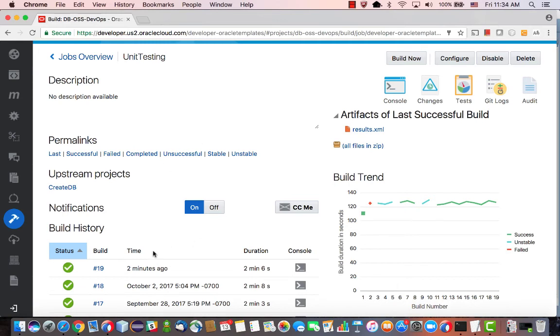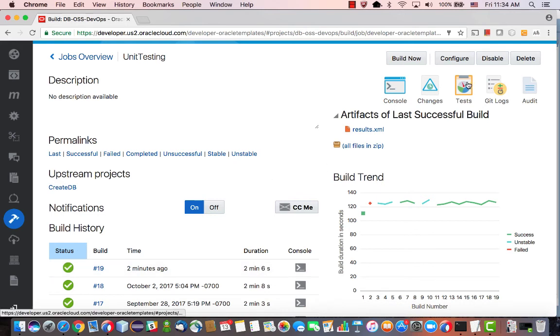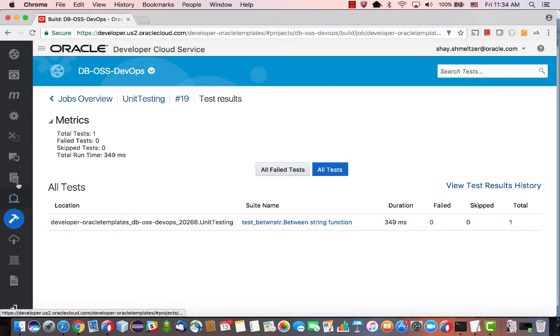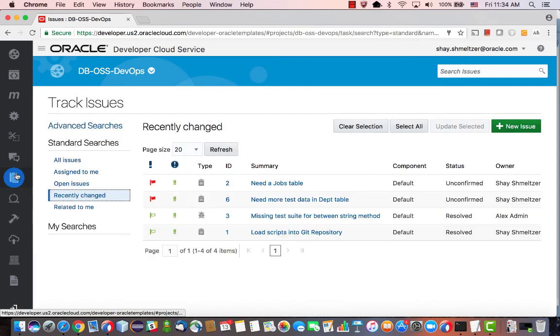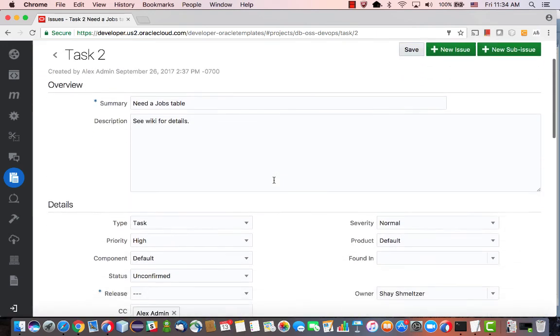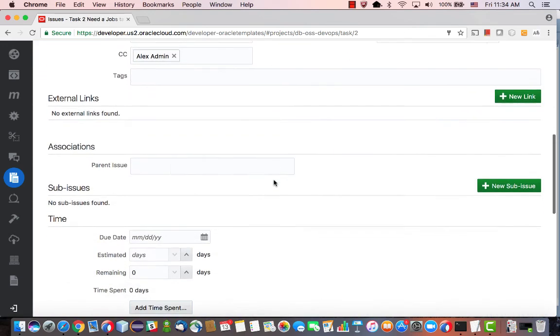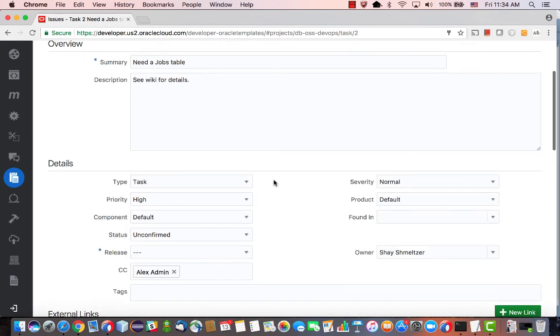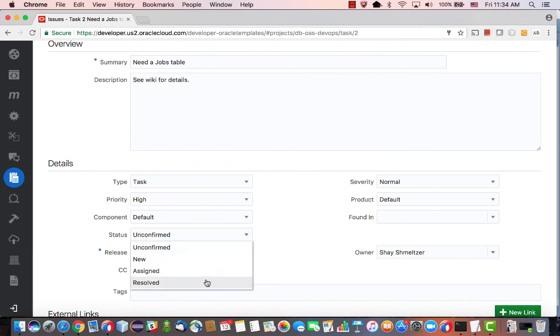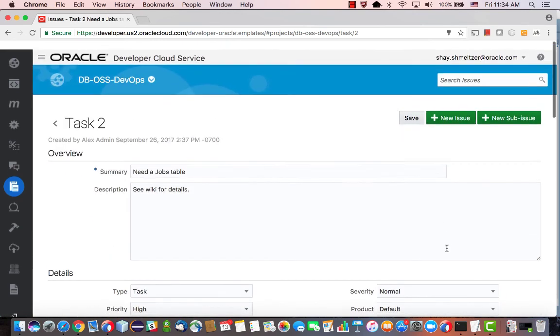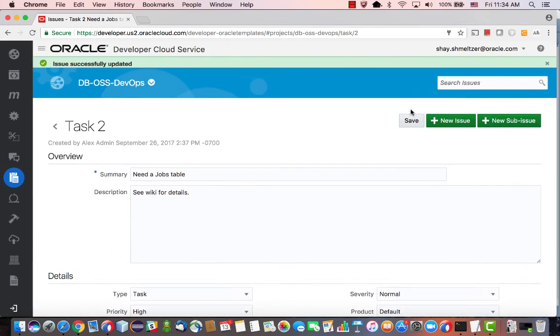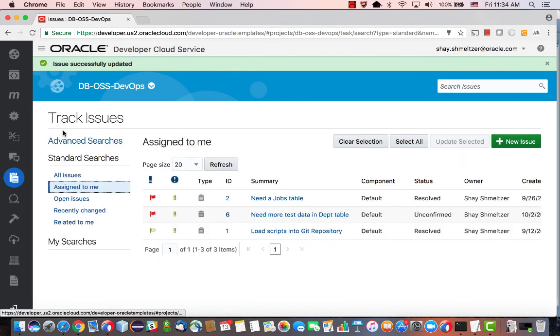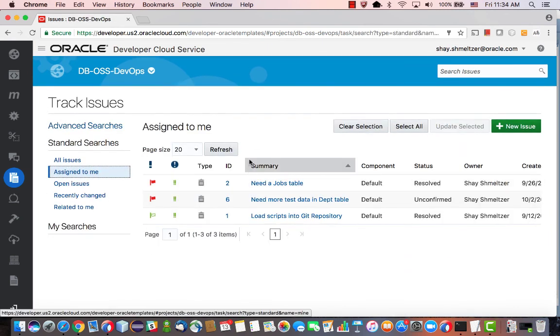Okay, so our job finished successfully. We can look at the test results and see that no tests were failed, one was successful, and we're good to go. So, we're now ready to go back into our issues. Look at the issues that are assigned to me. Go to the jobs table. This is the task. And we can now change the status of the task to be resolved. Now I have one less thing that I need to do on my to-do list.